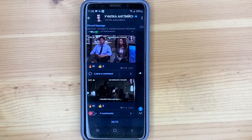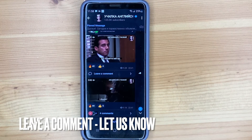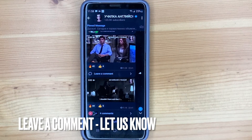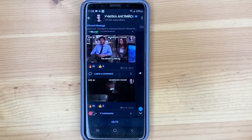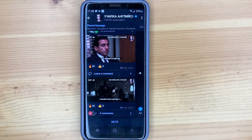This is the easiest way now. If you know another one, please share it in the comments. And don't forget to subscribe to new videos. Bye-bye.